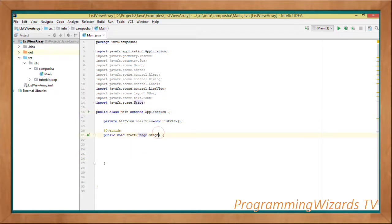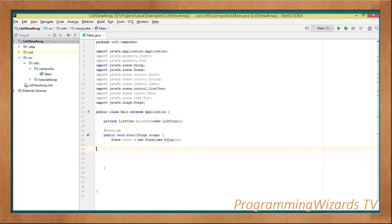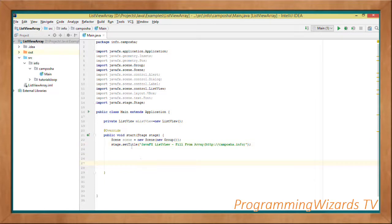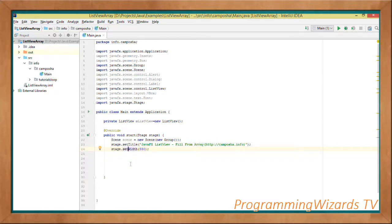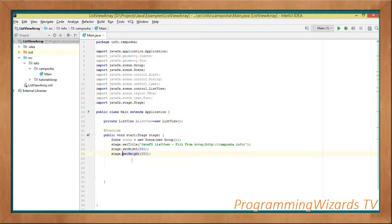We'll override the start method, which is defined in the Application class. As you can see, it takes in a Stage object. We'll instantiate our Scene: Scene scene equal to new Scene, then pass in a Group object. Then stage.setTitle — we set the title of our stage to 'JavaFX'. That's the title you saw when we ran our project. Then stage.setWidth to 550 and the height also to 550, so something like a square.